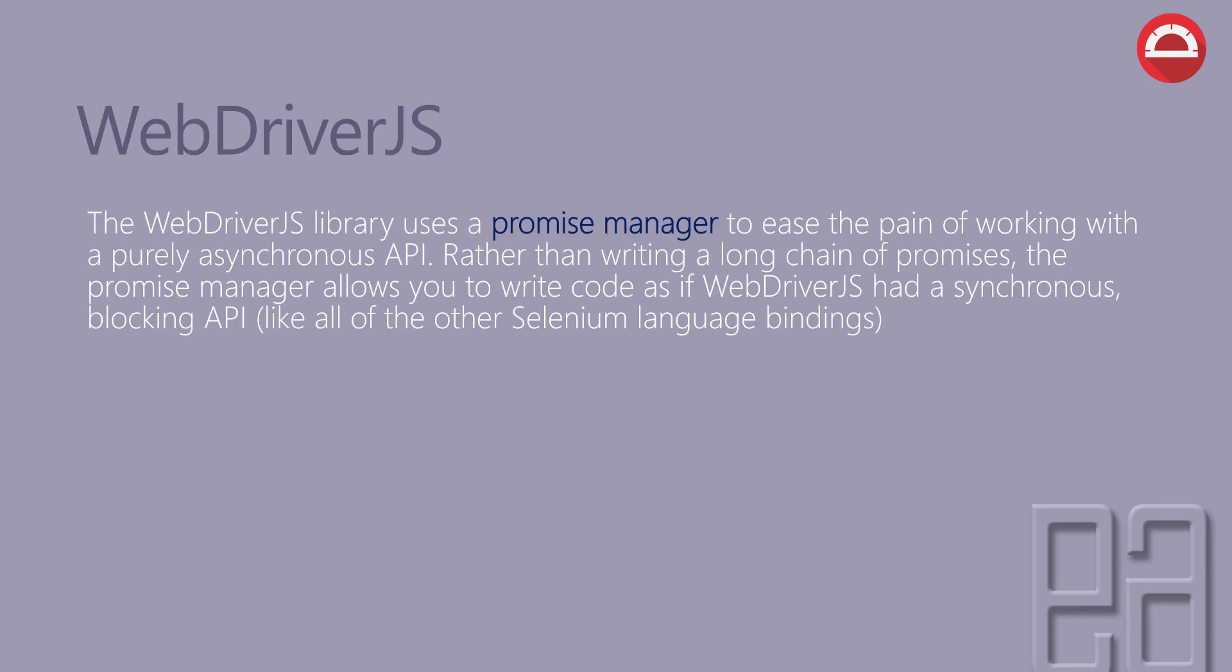The WebDriver.js library uses a promise manager to ease the pain of working with a purely asynchronous API. Rather than writing a long chain of promises,